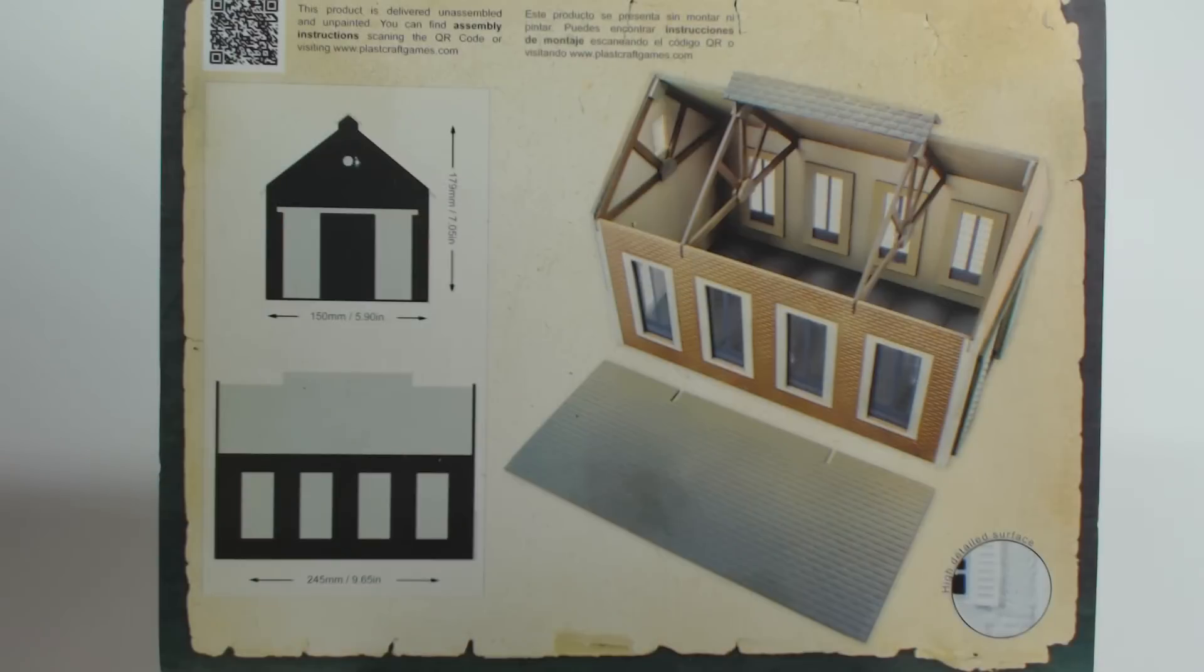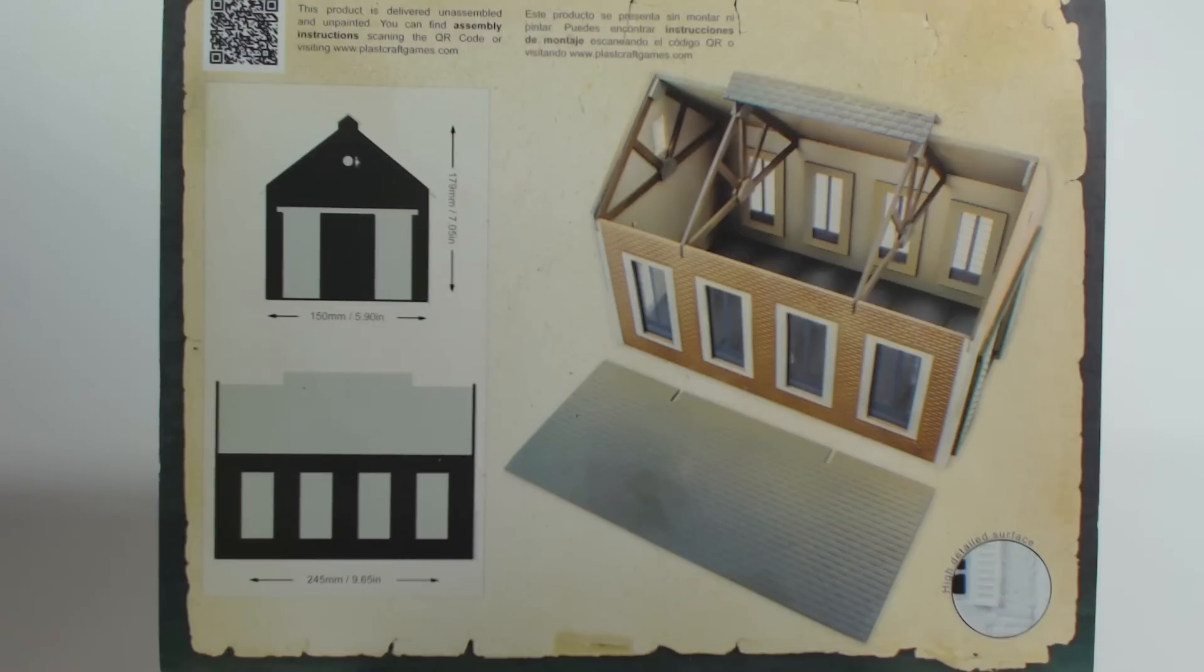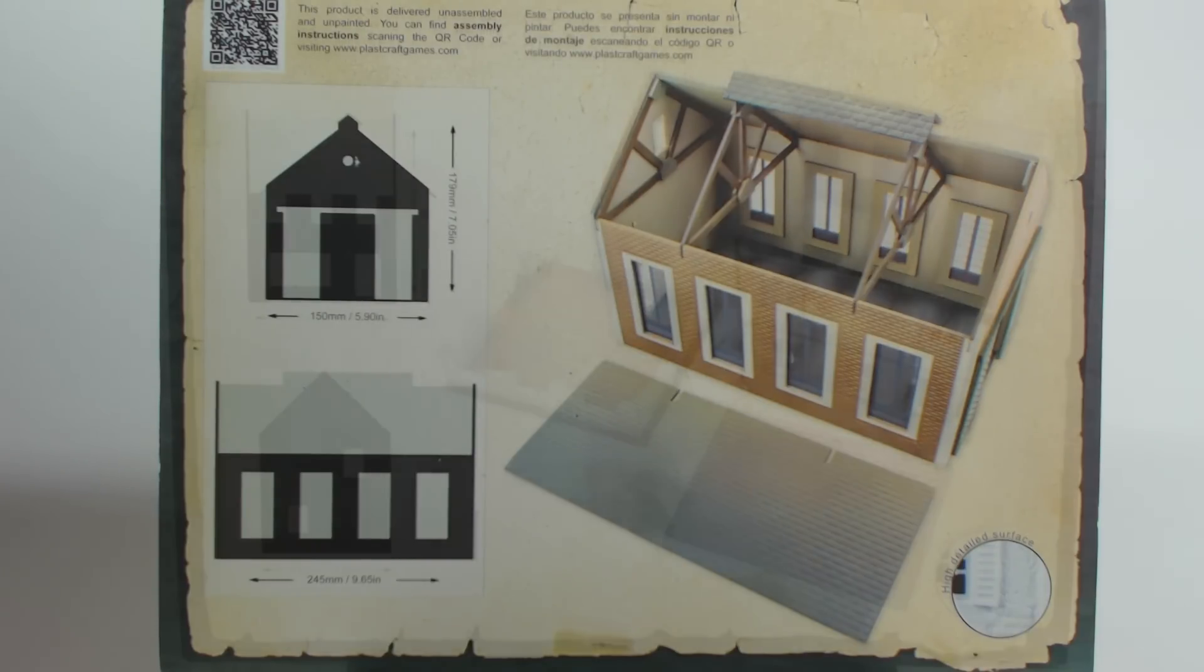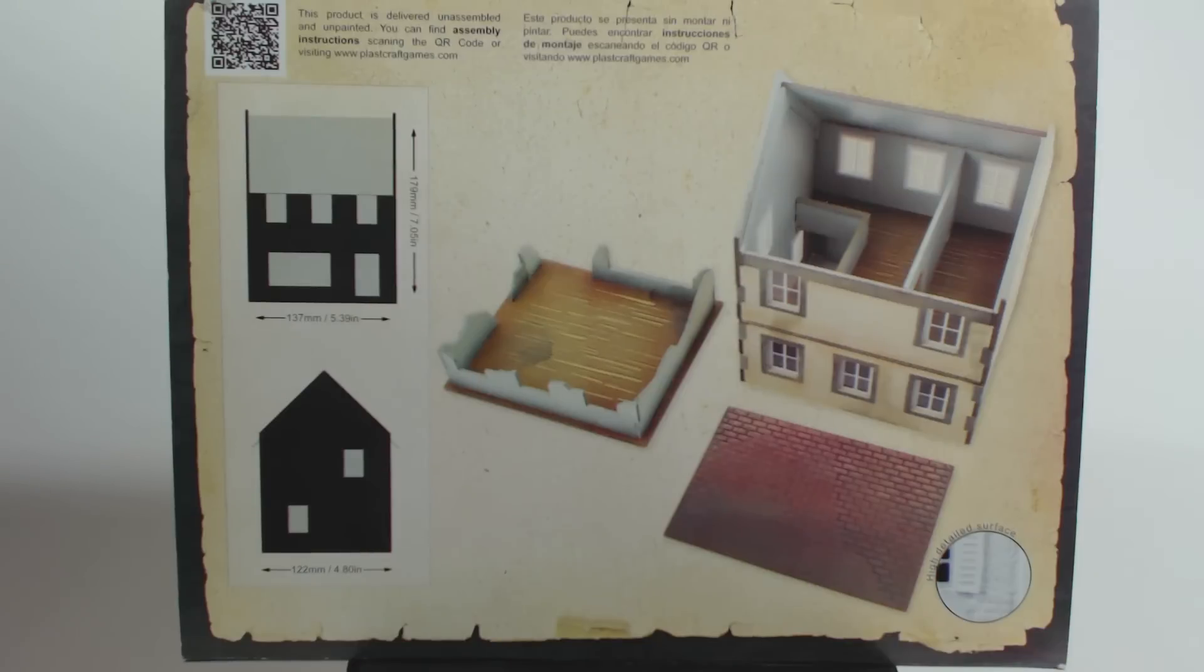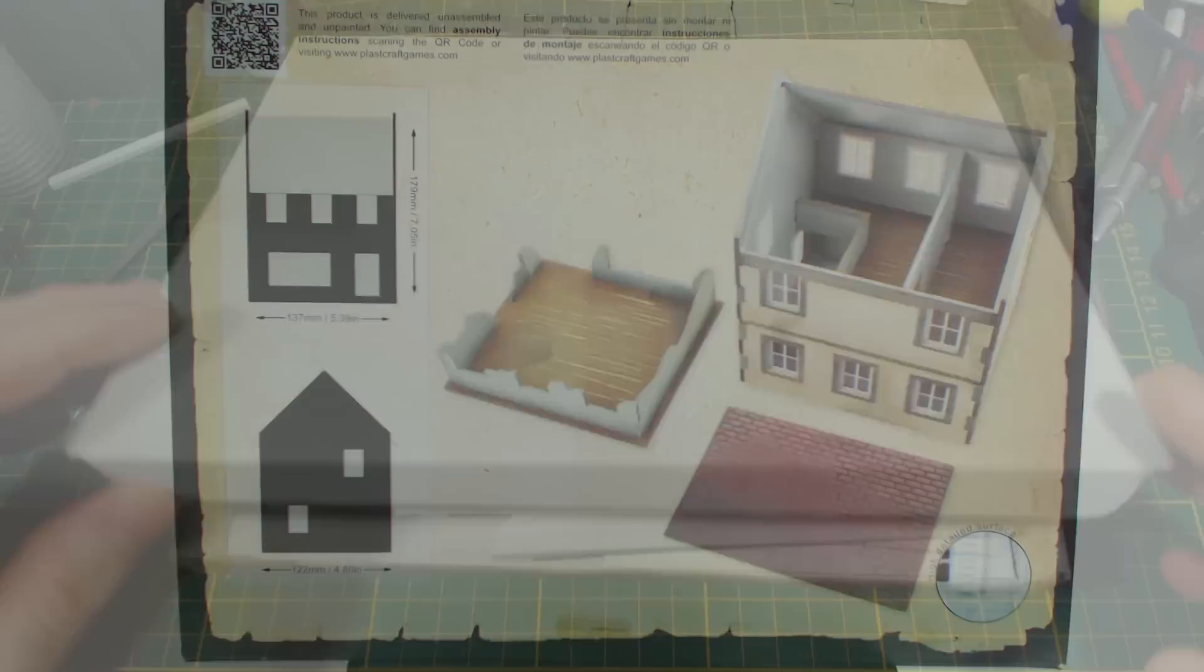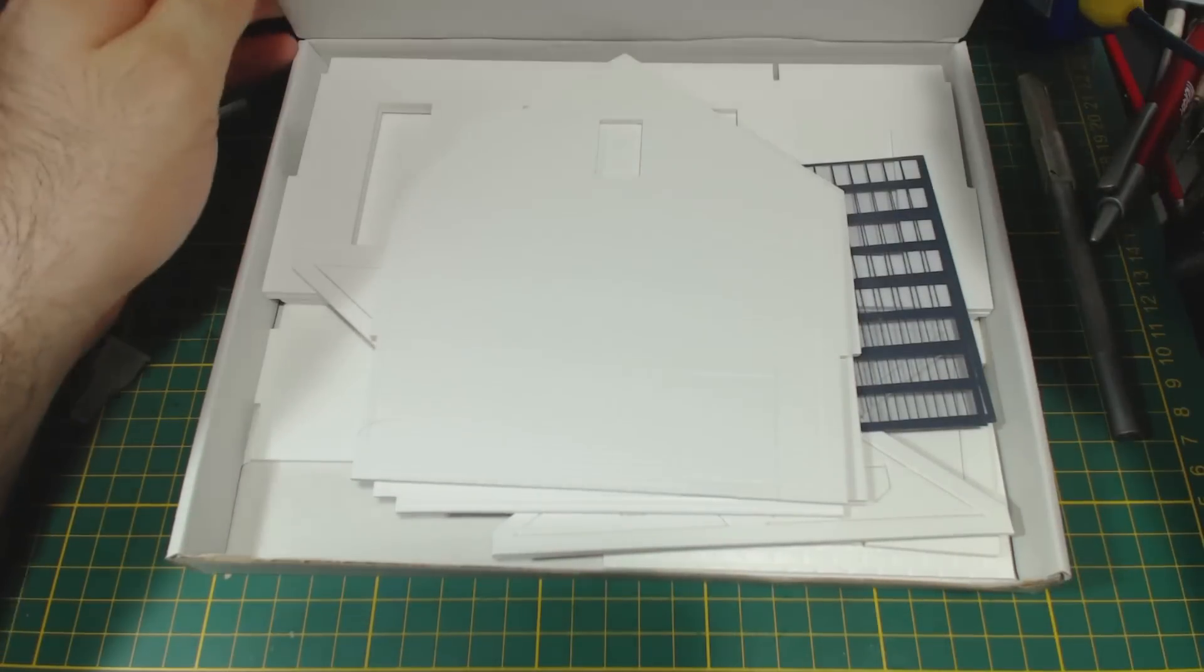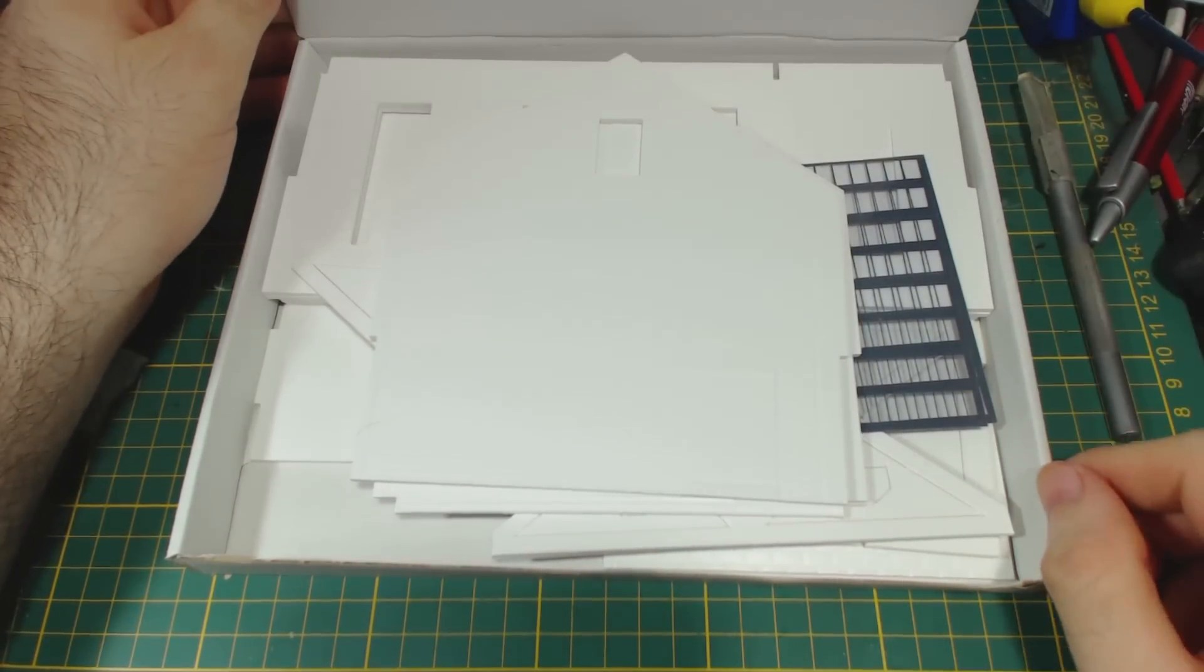The back of the boxes have a picture that can be helpful during assembly and a diagram showing the sizes of the buildings. They also let us know that the model is unpainted and unassembled. It also tells us that the instructions can be found on their website. I will link the PDFs in the description. You can also follow the QR code on the box to get the instructions, which I think is an interesting touch. The reason the box has this information is obviously because there are no instructions included inside the box itself.